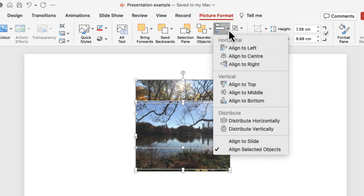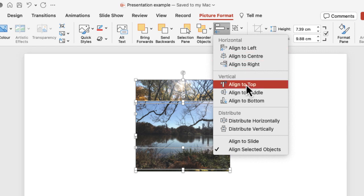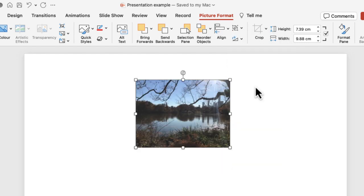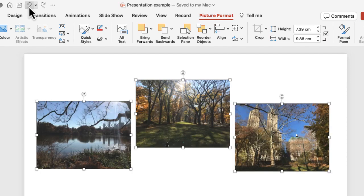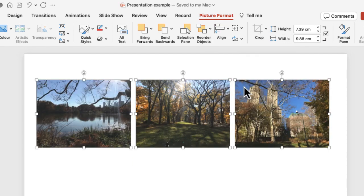You can align them to the left, to the right, and then you've got the vertical options which are top, middle, or bottom. If I align them to the top, I'm going to have to just undo what I've done on that previous alignment.